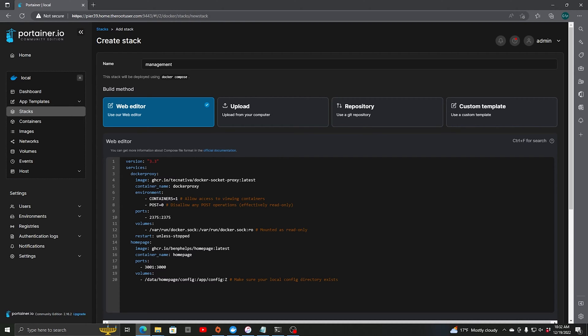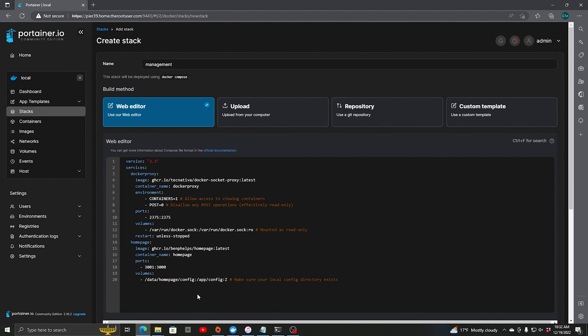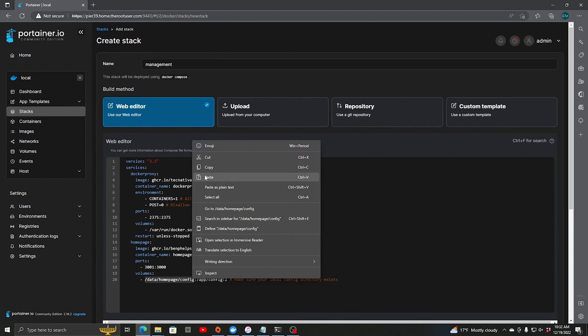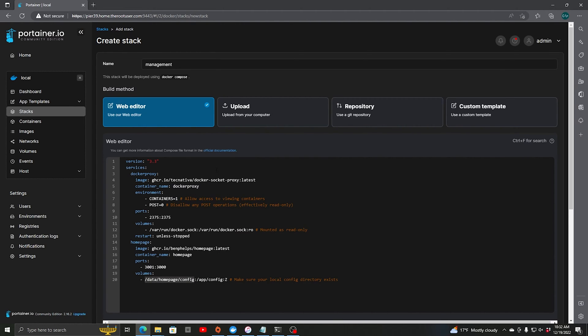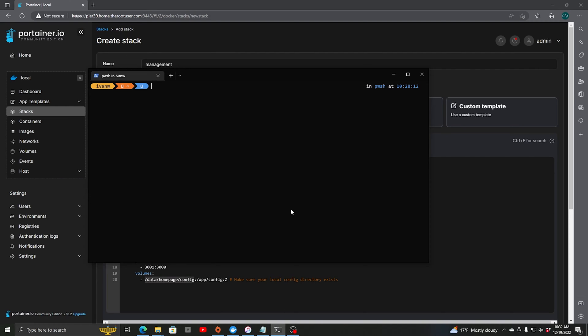And then our volume right here. This is our local config. We're going to go data slash homepage slash config which maps to the internal of app config. So we need to create this first. So we'll just copy this and we'll come into here. I'll make this full screen.